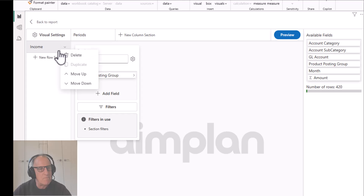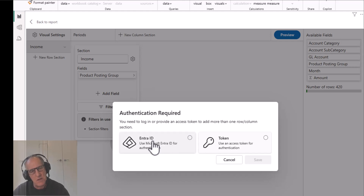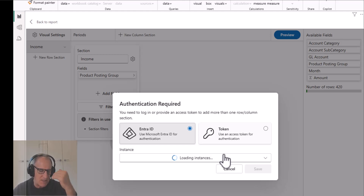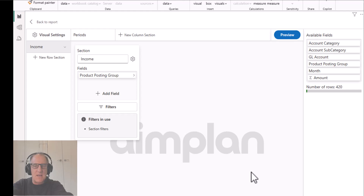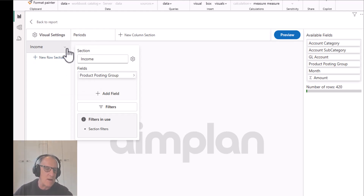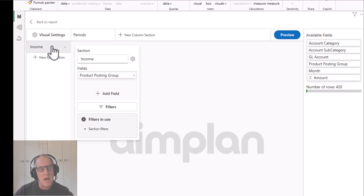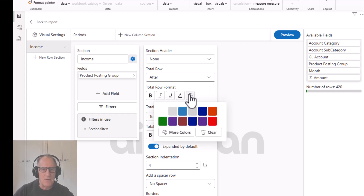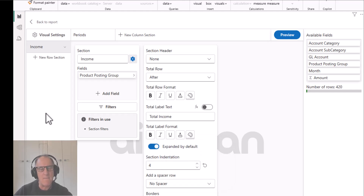The AIM Plan visual has a free version, but to set up multiple column sections and multiple row sections we need to pick an instance, which hooks up to my play instance. Once logged in I can create new row sections and also duplicate existing ones. I also now have my own color palette - I can use a color palette that suits my organization. These are our company color palettes, and we can quickly apply that palette to everything in the report.